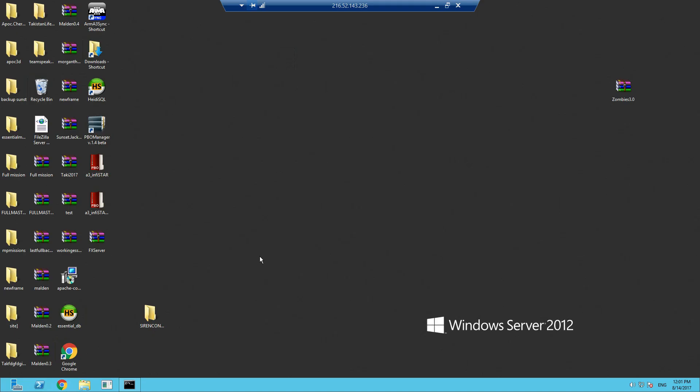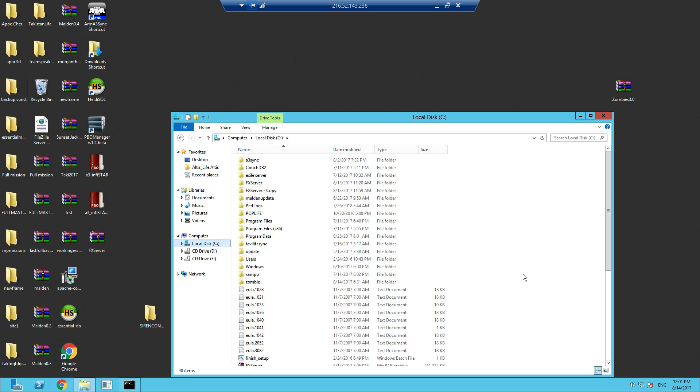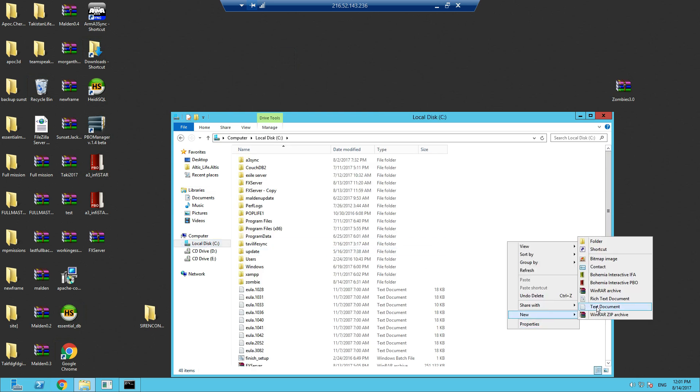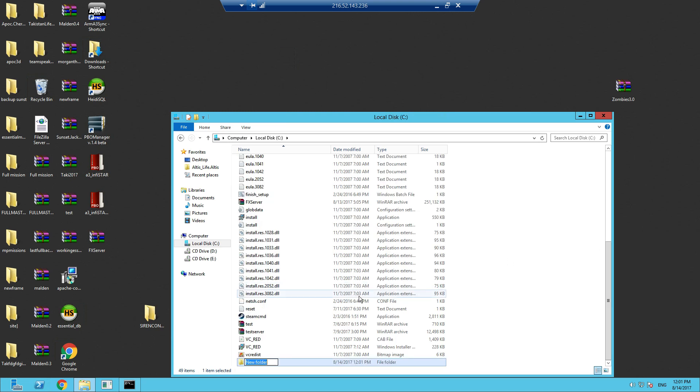What you need to do now in your C drive is create a folder called FX Server. We've already got one there, so we'll call this FX Server 2.